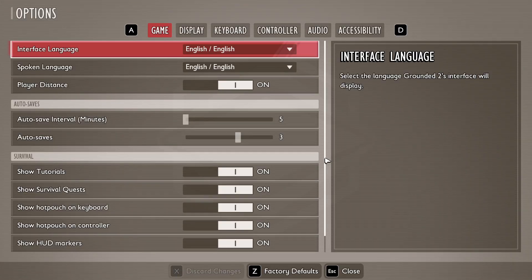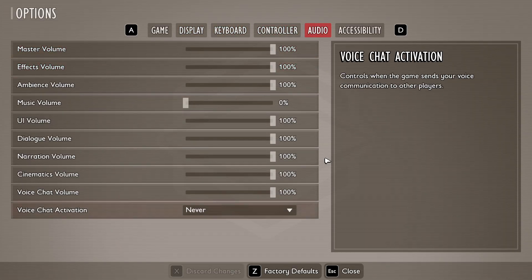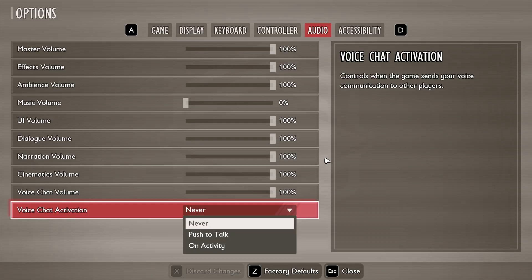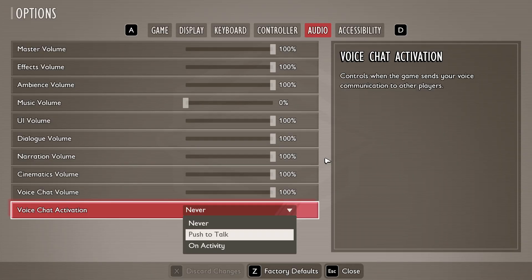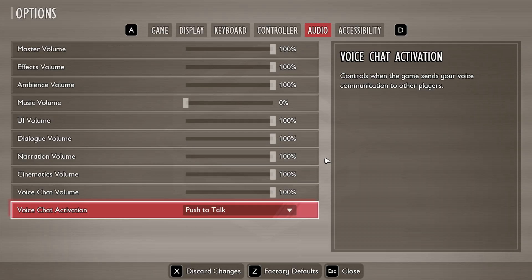In the beginning, let's go to options of the game and find audio. Find voice chat activation and switch between never, push to talk, or on activity.